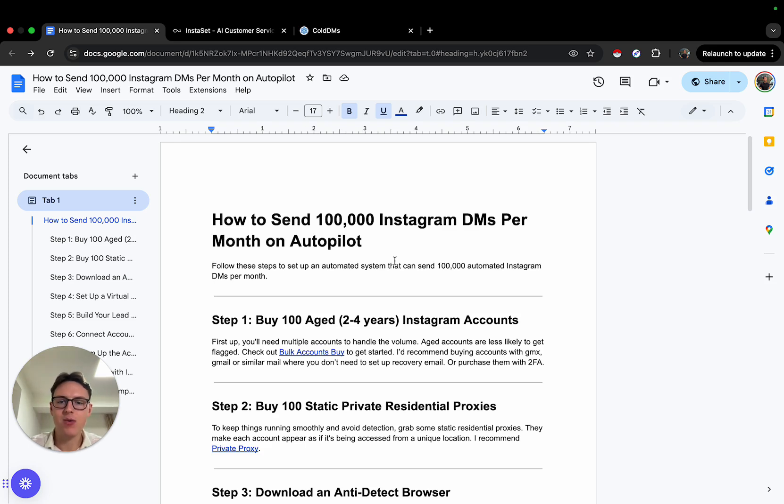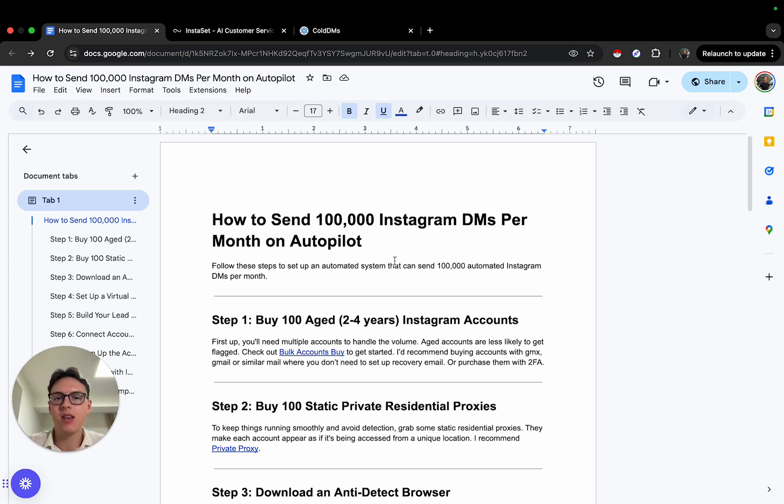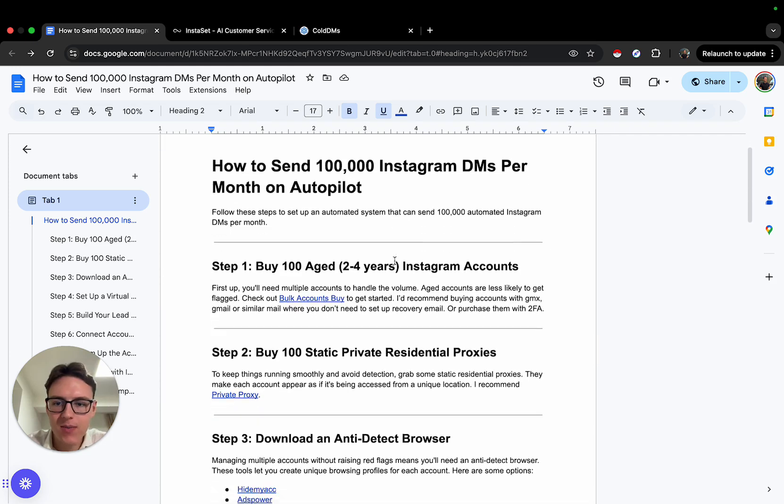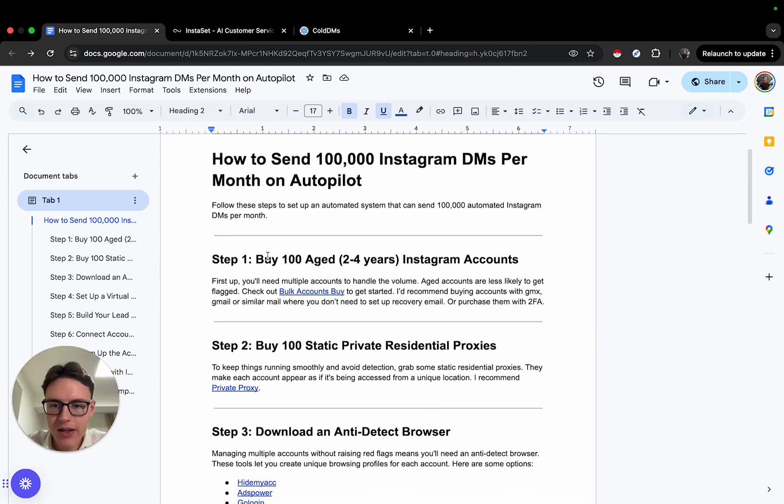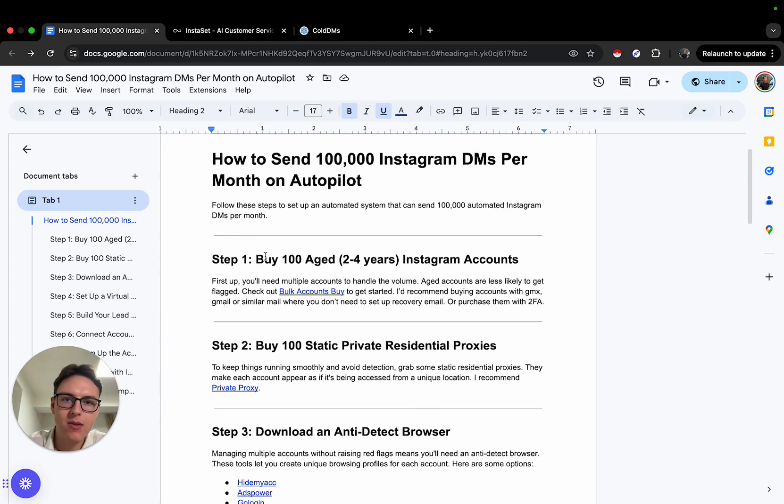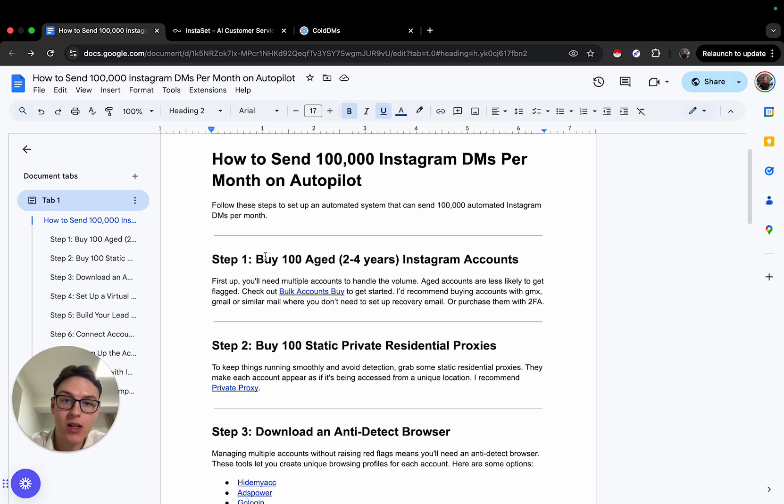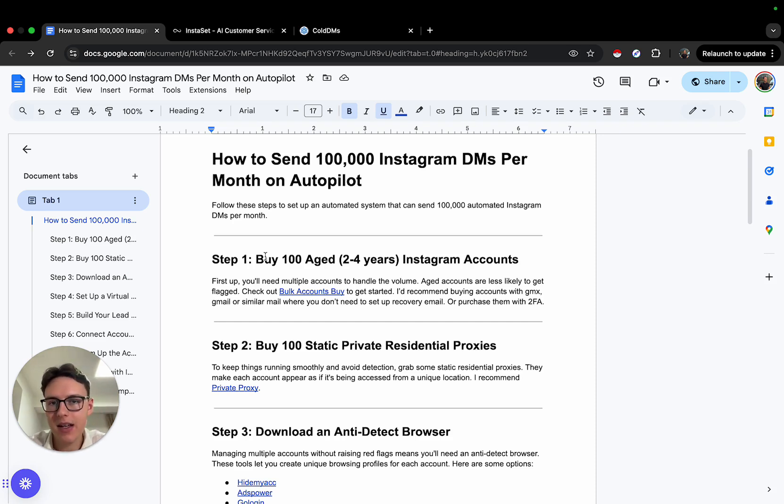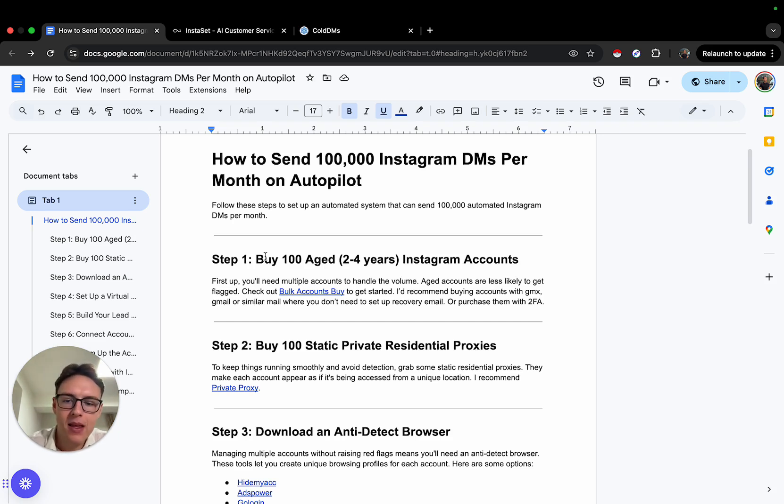So how to send 100,000 Instagram DMs per month—is that even possible? It is. First things first, you need to buy 180 accounts if you want to send 100,000 DMs. Now, as a disclaimer, I'd recommend you don't do that right away. I recommend starting with one or five accounts, see if you can get a proof of concept, and then scale the operations if it's working for you.